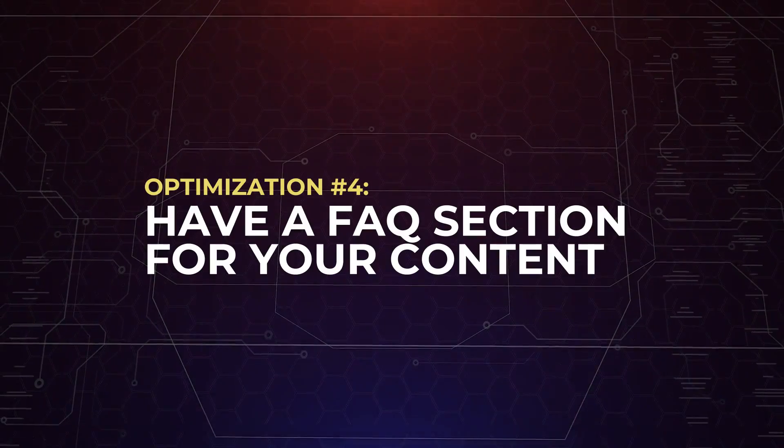So by implementing the Speakable schema, you are increasing the chances of your content being read aloud by voice assistants like Google Assistant, Siri or Alexa. If you are getting value from this video, we would appreciate it if you help us out by smashing the thumbs up. Anyway, to the next search optimization.